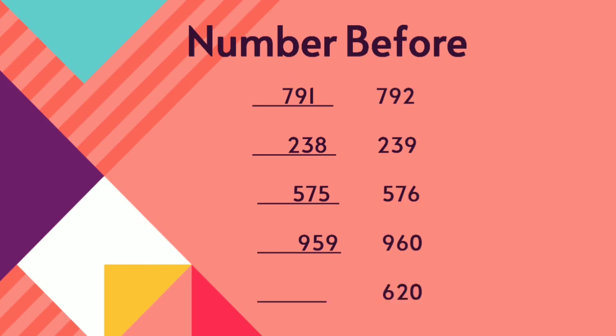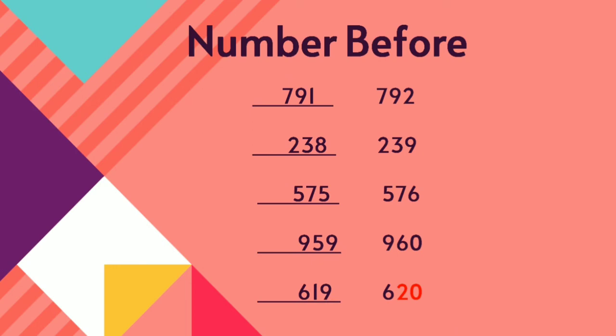The next sum, 620. Say children, how many numbers you take? The last number is 0. You take two numbers. 20. Before 20, 19. 619.